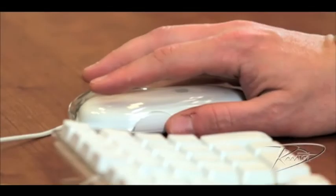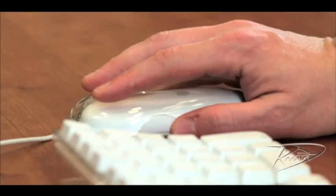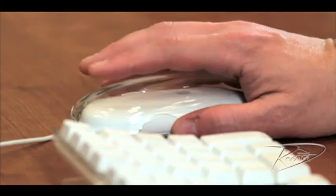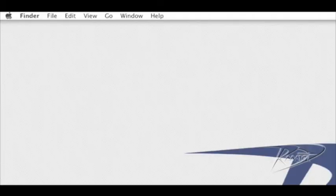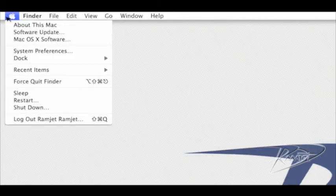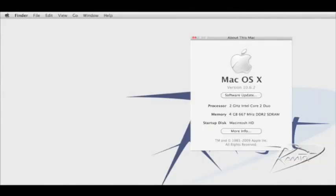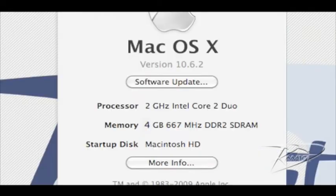After your iMac starts up, check that your RAM is being recognized correctly. Go to the Apple menu in the upper left corner and click about this Mac. If the new RAM is not registering, repeat the installation process. Take special note that the RAM is seating fully into the slot.